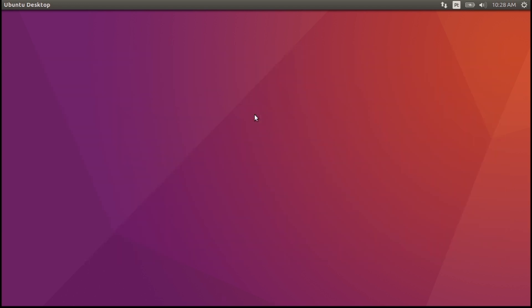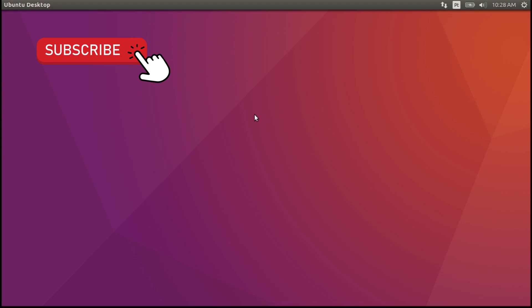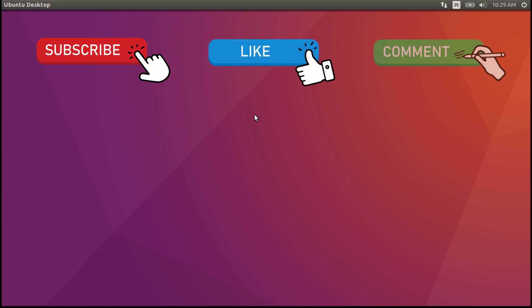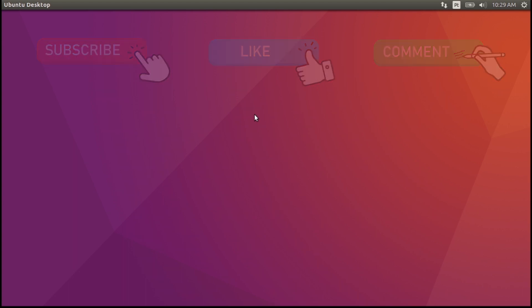Before I start the demonstration, subscribe to the channel not to miss more videos about exercises, Linux systems and networking. Hit the like button if this video helped you, and leave a comment if you have any questions about this exercise or Linux systems.